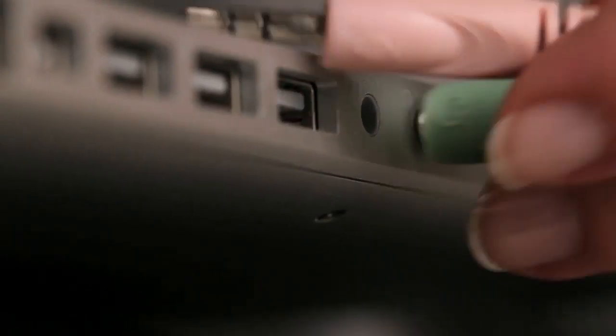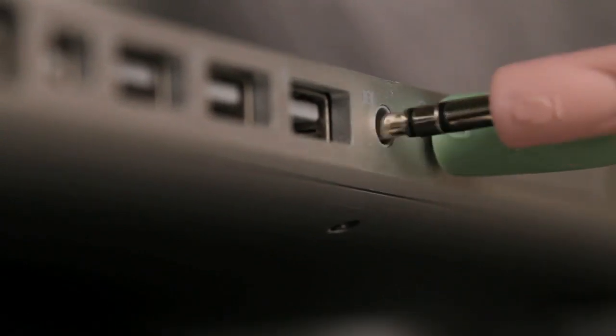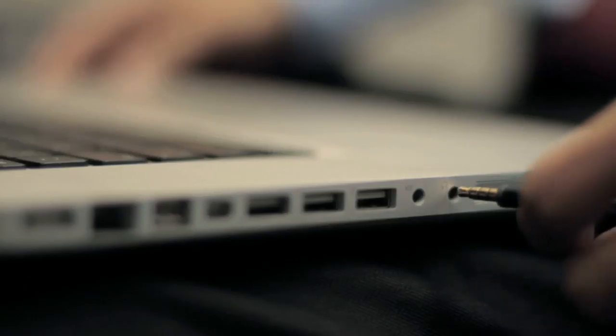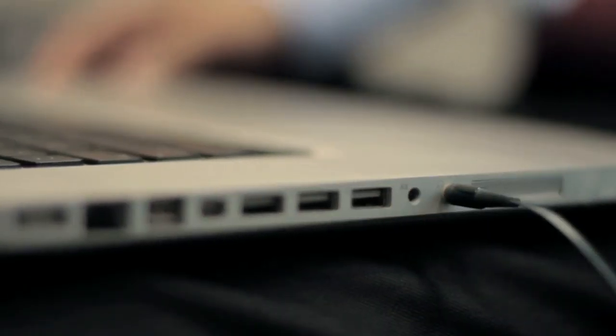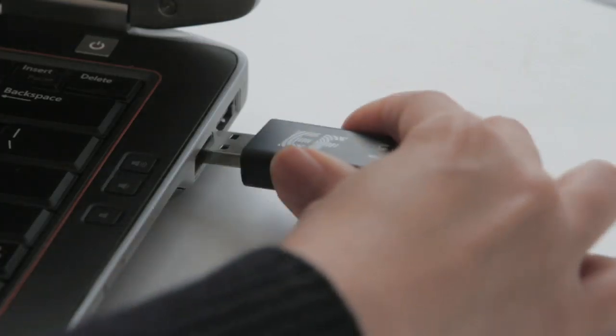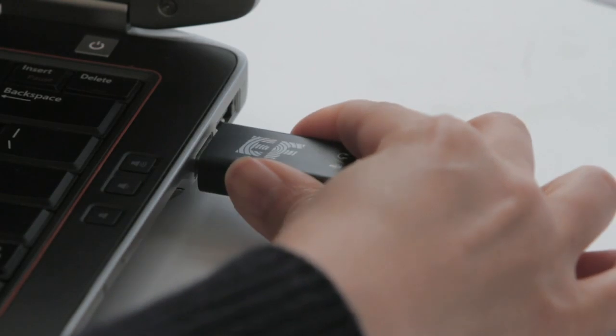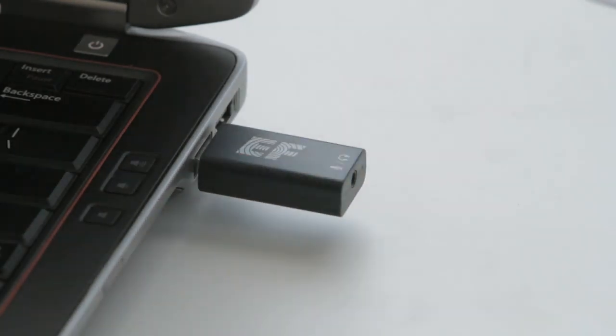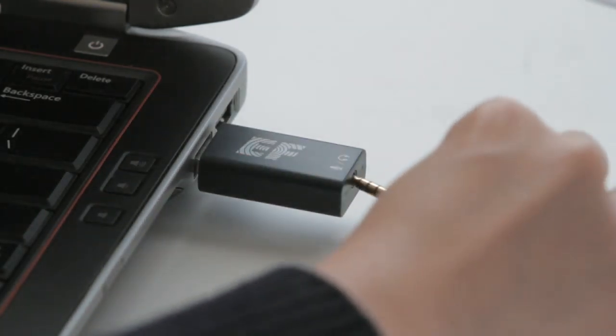First, make sure that your headset or earbuds with microphone are connected the right way. Using regular speakers and a microphone will cause echoes. If your laptop does not have a microphone port, use a USB adapter.